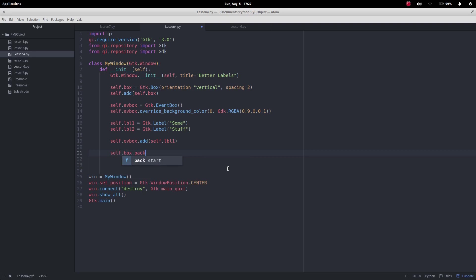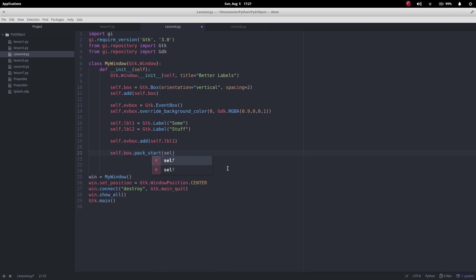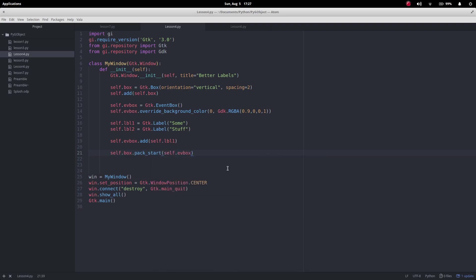So we want pack_start and first we want to add the ev_box, true, true and zero.